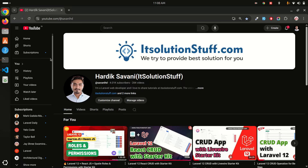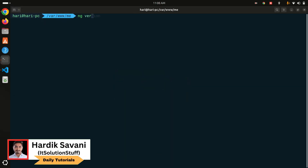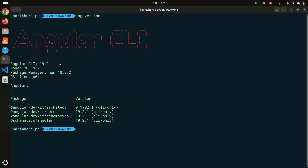Hi guys, just one day ago Angular 20 was released. Right now I have Angular CLI version 19 installed on my system. I want to upgrade from version 19 to 20 and I'm going to show you how to do that. Let me go to my terminal and run ng version — you can see I have Angular CLI 19 installed.